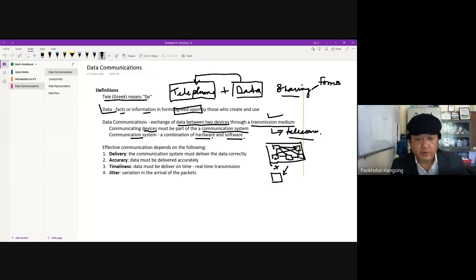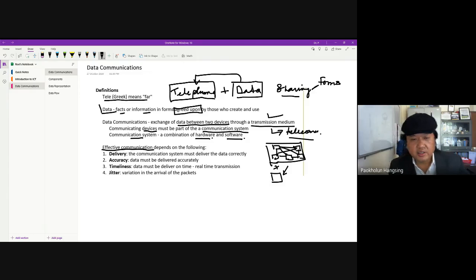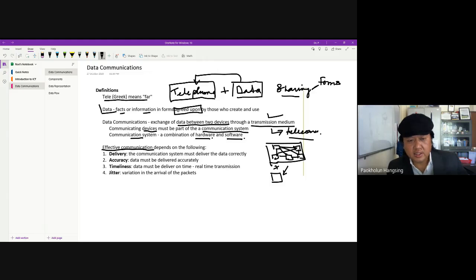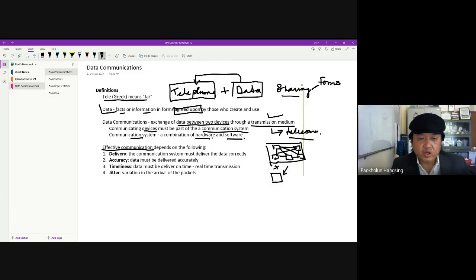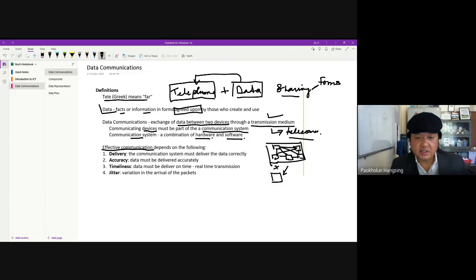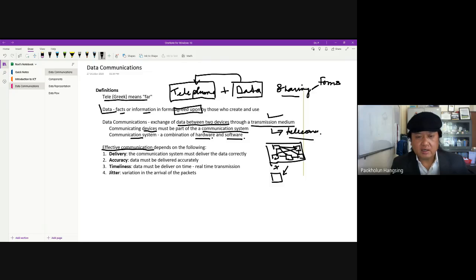For proper communication, it needs to be effective — meaning communication should take place without any disturbances. Ineffective communication is as good as not having communication at all, so there is a big difference between effective and ineffective communication.